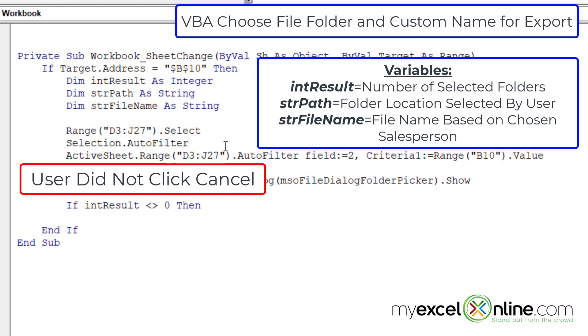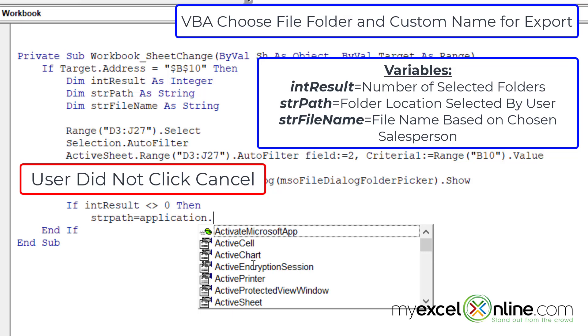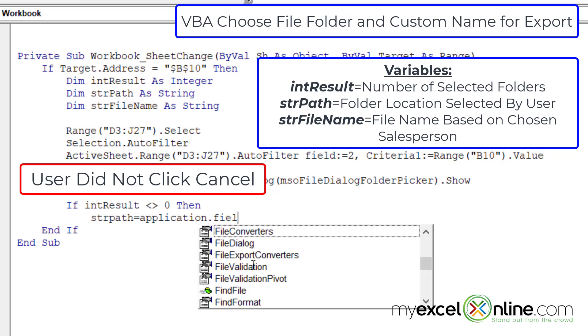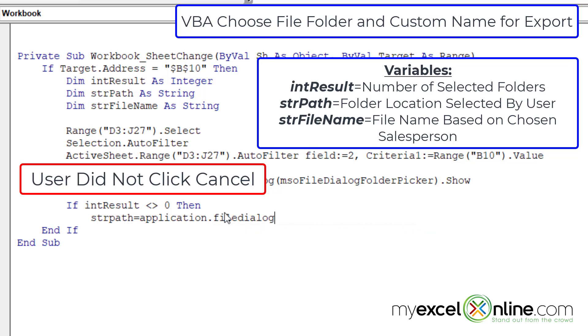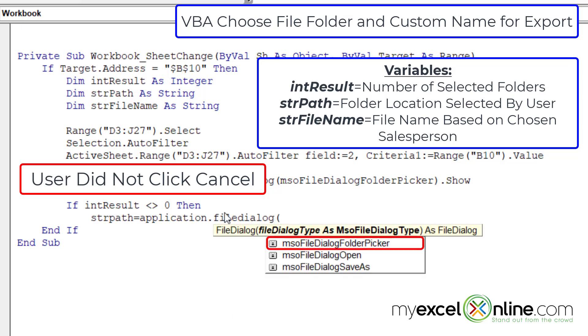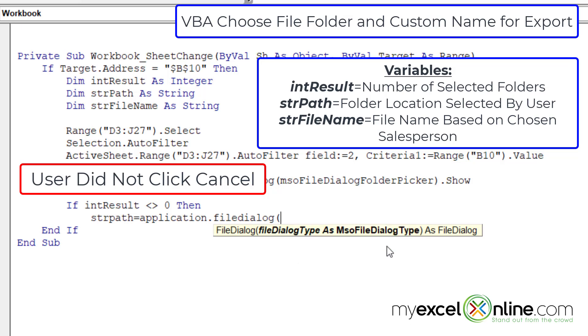First, I'm going to indent and set my path equal to the path that the user has picked. So how do I write what the user has picked from that file dialog box? First, I write application dot file dialog, and then a left parenthesis. And I can see that I'm looking for what the user has picked in that folder picker. So just double click on that,